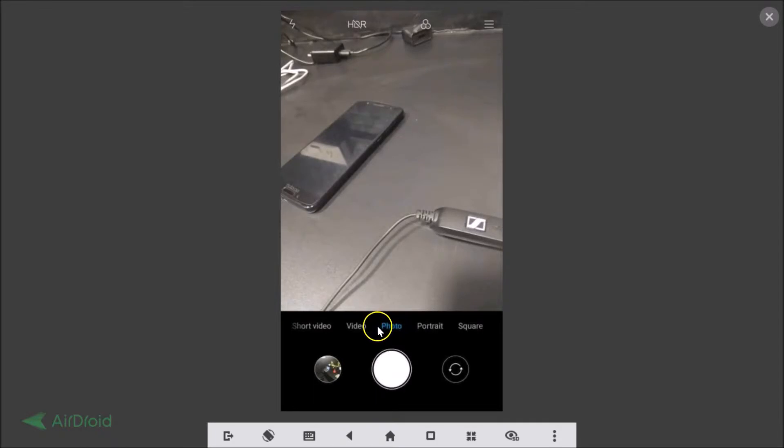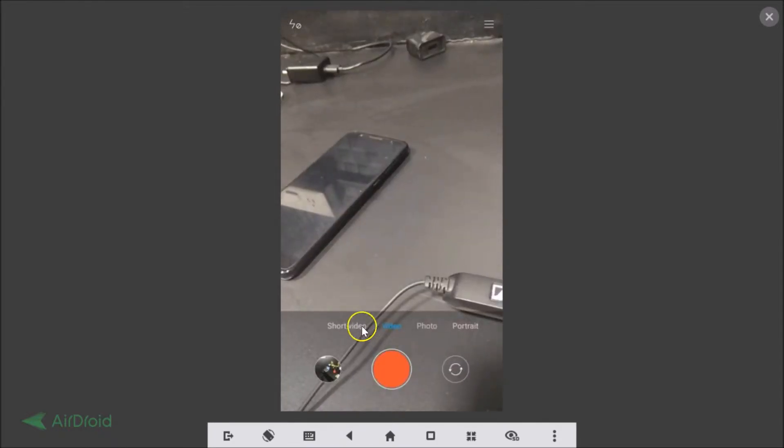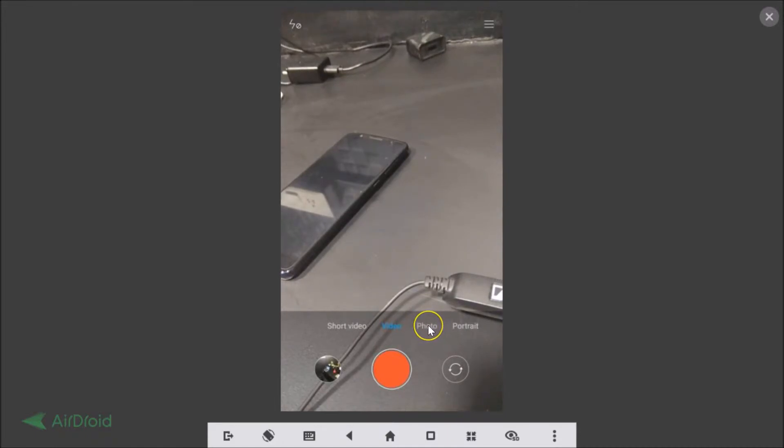If you have selected something else like video or short video, you just need to tap on this photo option to enable it.